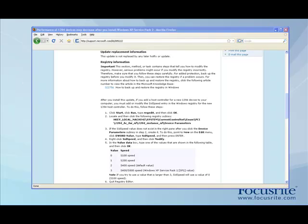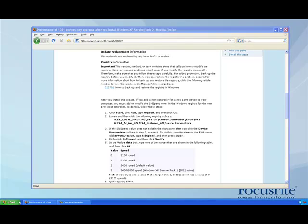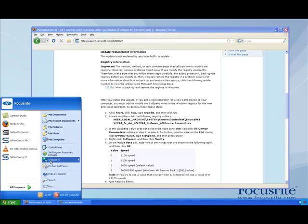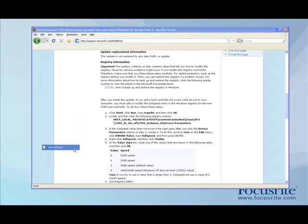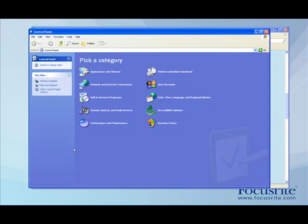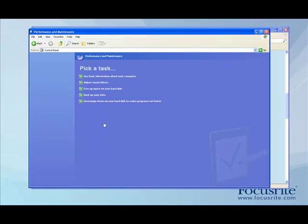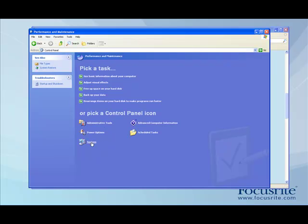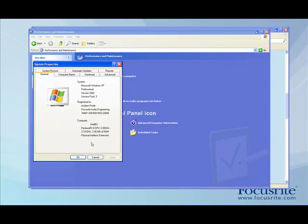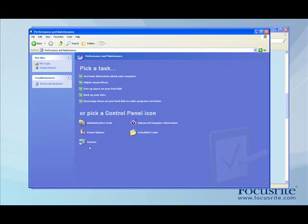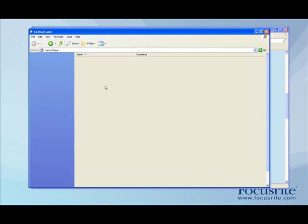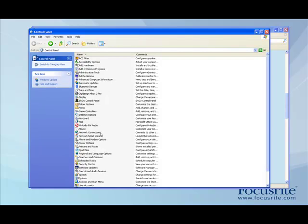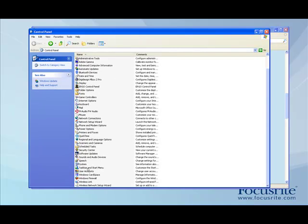First of all, go into the Control Panel, go to Performance and Maintenance, and then go to System. Or if you're in classic view, you'll be able to go straight to System, which would be down here somewhere.